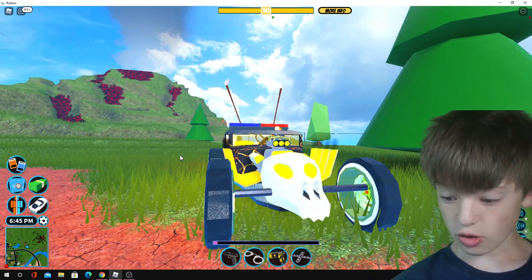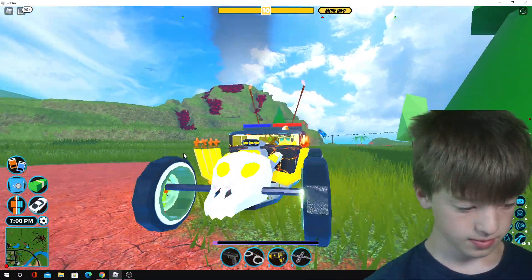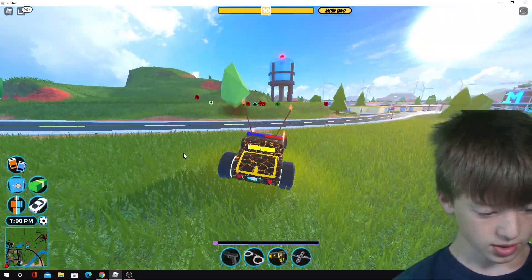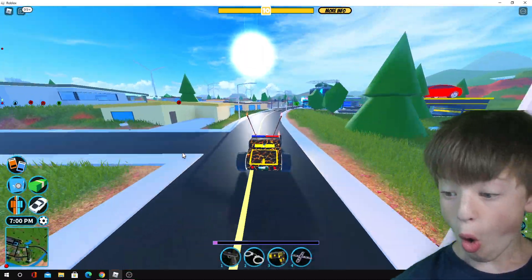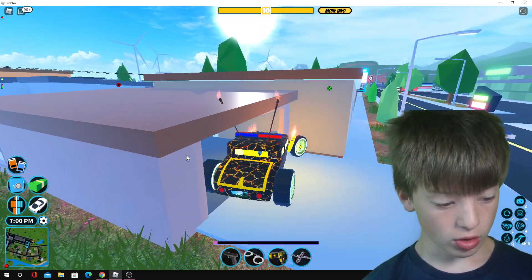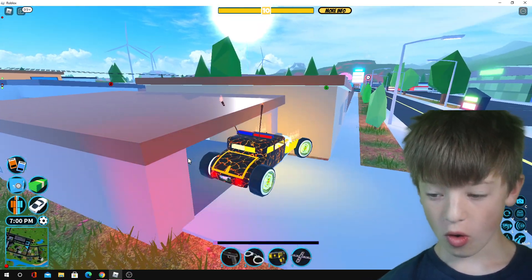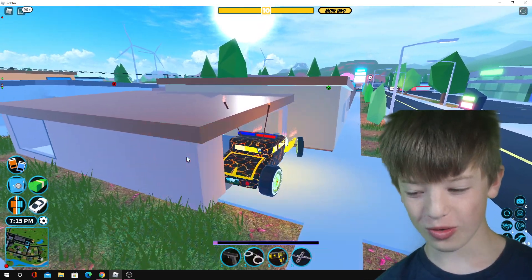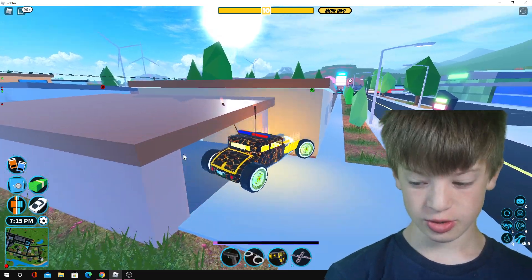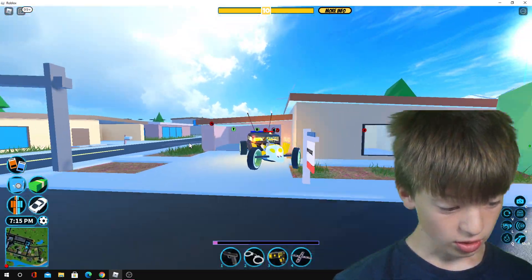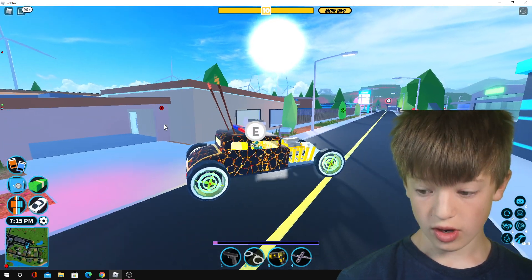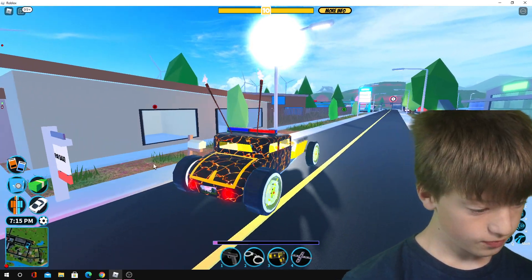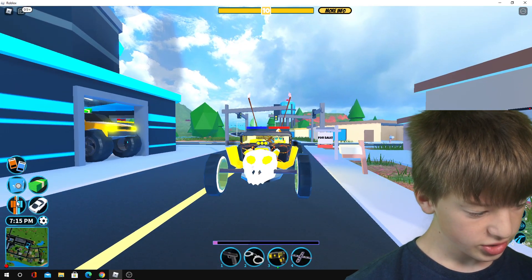This car is really, really good handling, I must admit. But it's got speed as well. Oh, this thing's nuts, dude. Look at this thing.